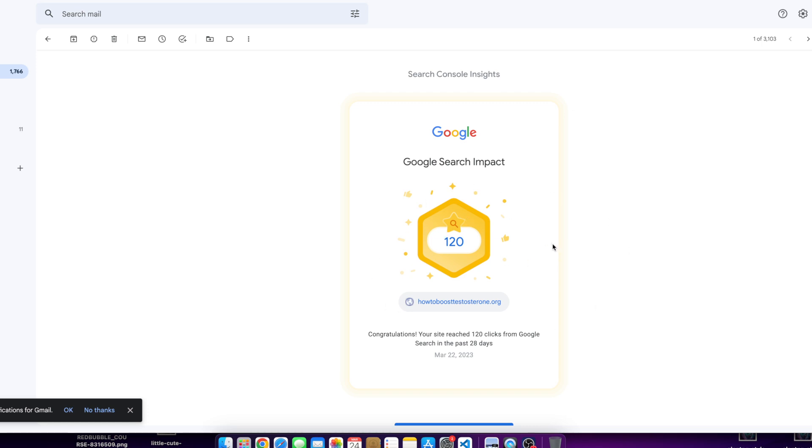But from the third to the fourth month, we only posted like four blog posts and it doubled in clicks. I went from 60 clicks to 120 clicks. Now that doesn't seem like a lot, but for it to double, if you doubled every single time, in a matter of a year and a half, you'd be doing phenomenally well.